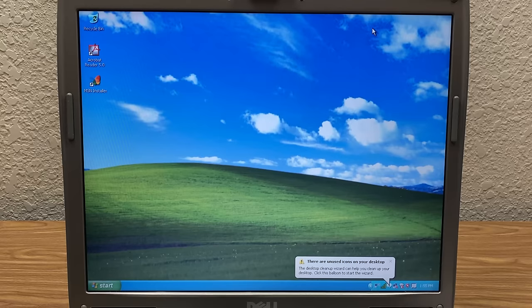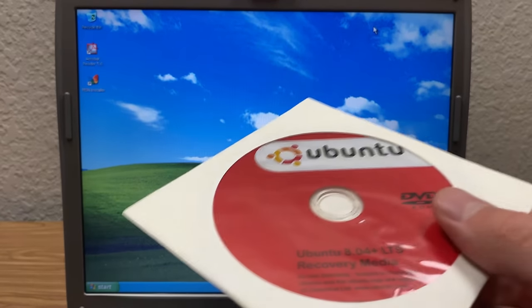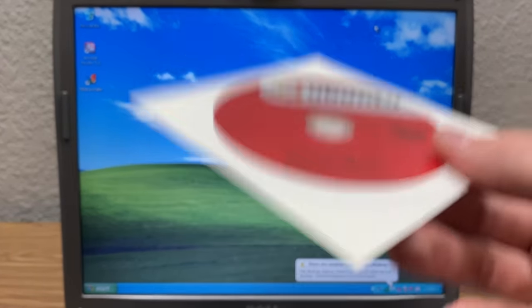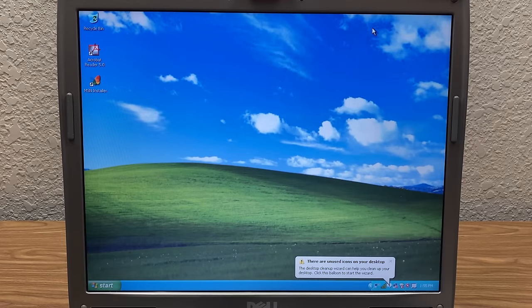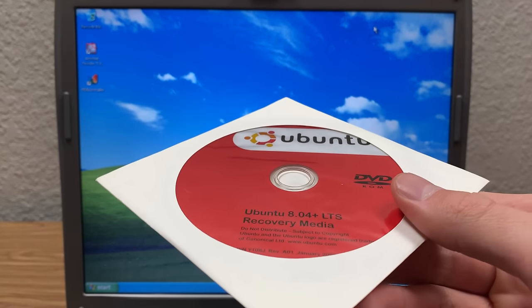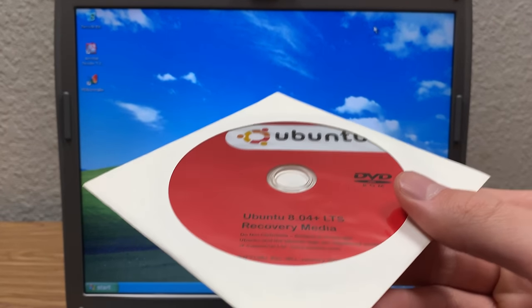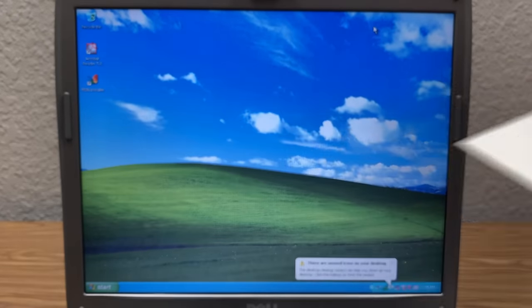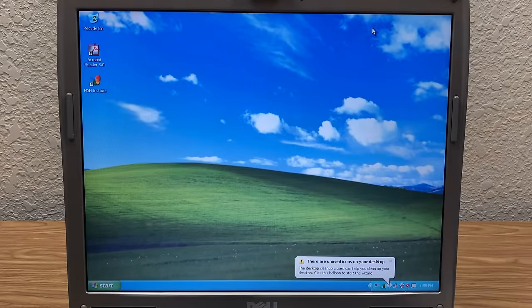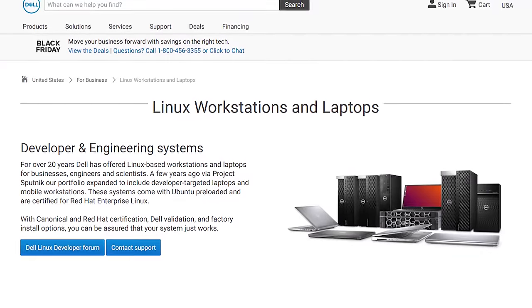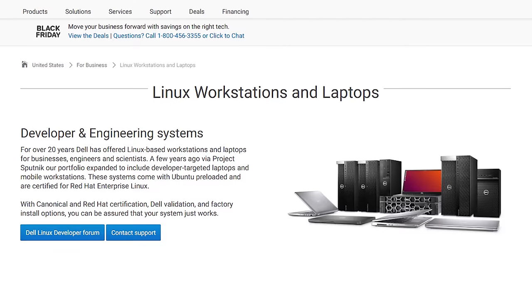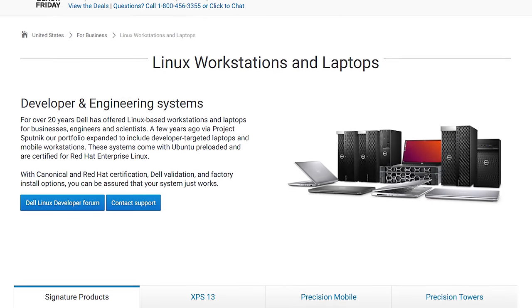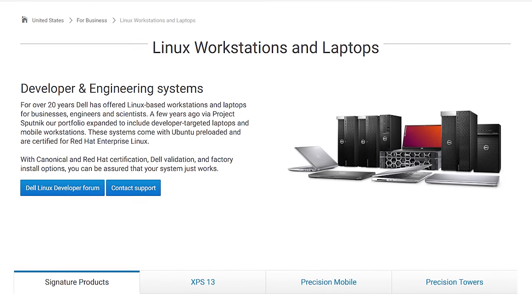So what this was was a copy of Ubuntu that would have been pre-installed on a computer. And this was the recovery disk you would use to restore that machine back to factory settings if you ever needed to. And yes, there were computers out there, and there still are computers that come pre-installed with a distro of Linux as opposed to Windows.